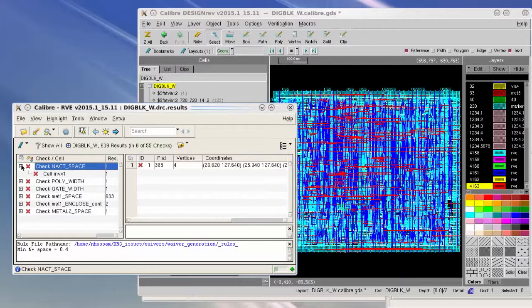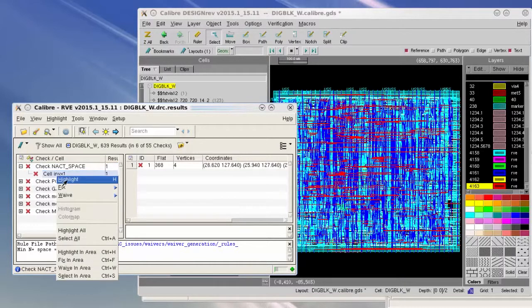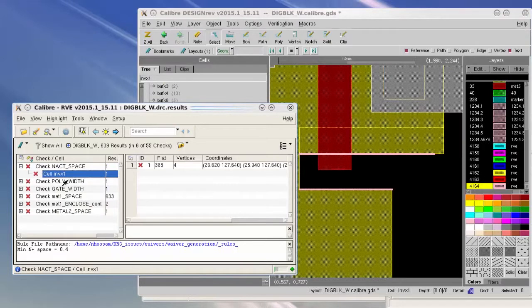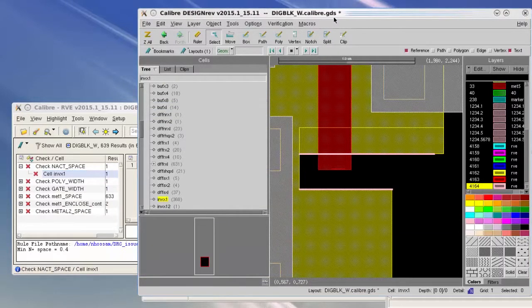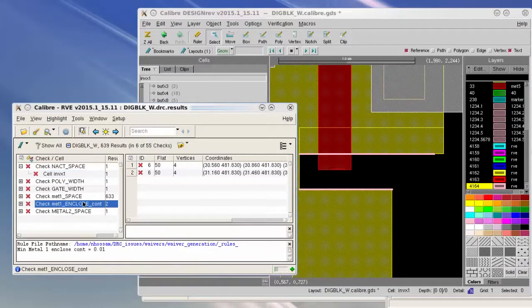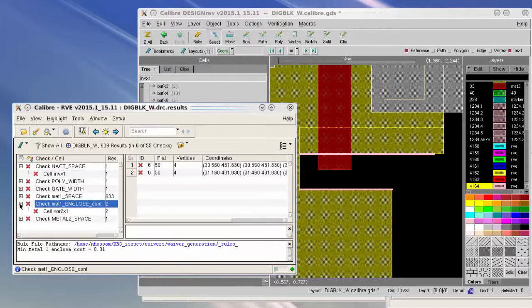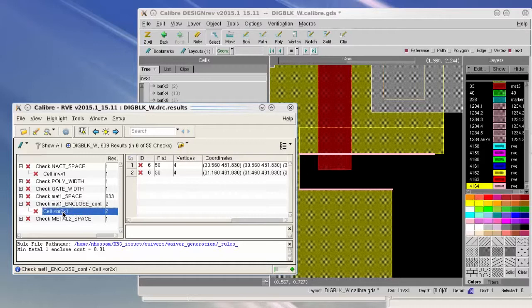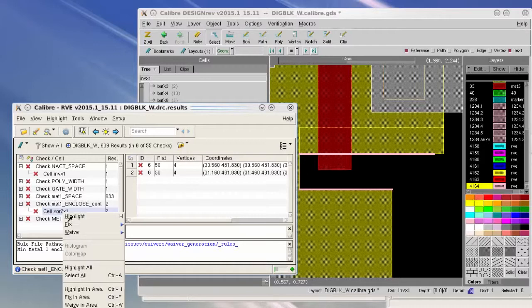I will highlight it in Calibre DRV. This is how it looks like. This check has two violations, both of them are reported on cell XOR2_X1. I will also highlight them both in Calibre DRV.